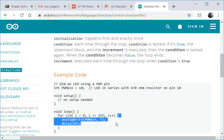And each time through it's going to do this loop where it does an analog write to a pin with the value of i.